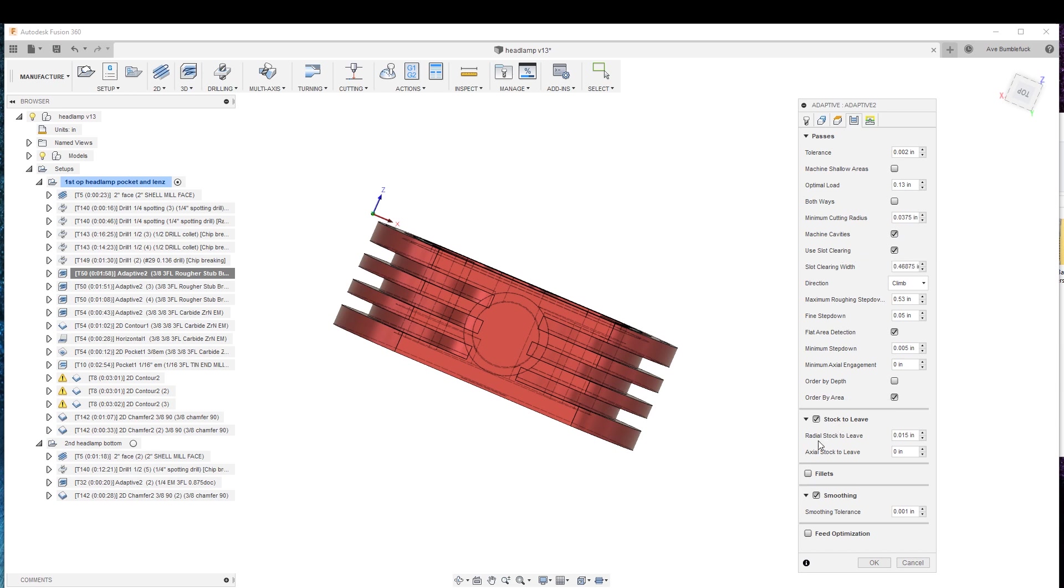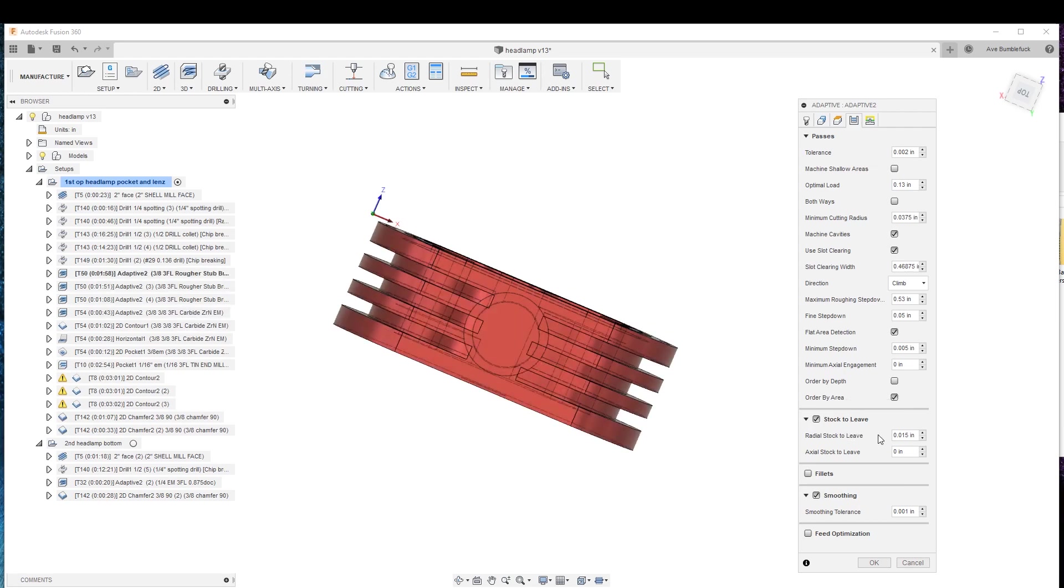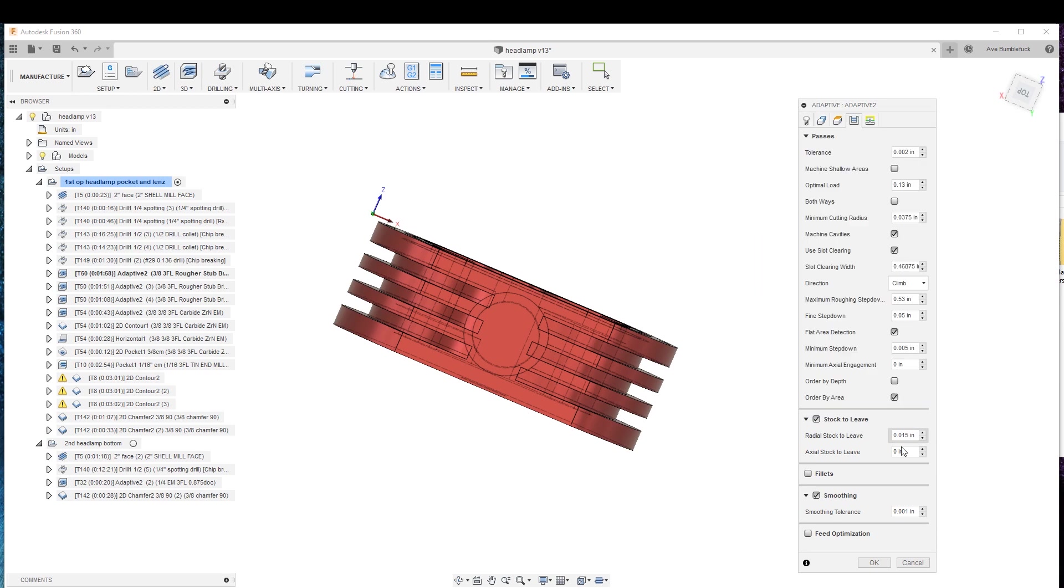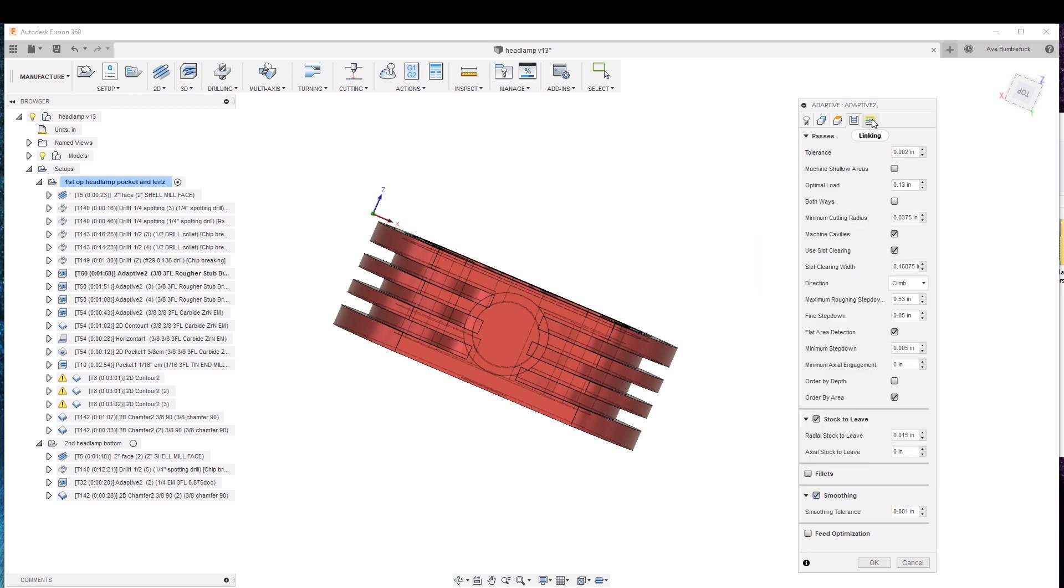Stock to leave. So this is why I am coming down in three separate machining operations, because the radial stock to leave here, 15th out. We do smoothing, makes for a nicer finish. There's no reason not to put smoothing on.